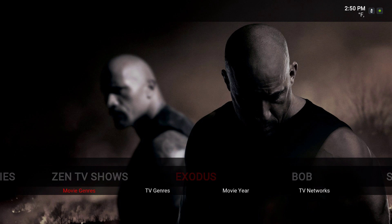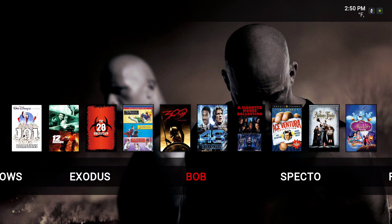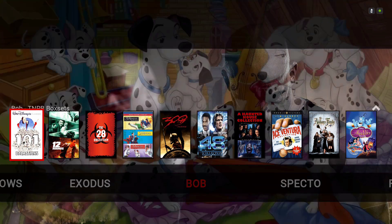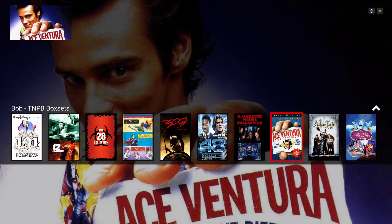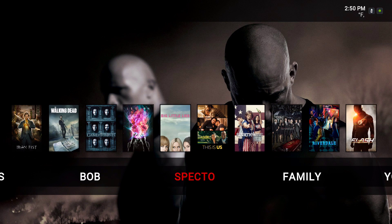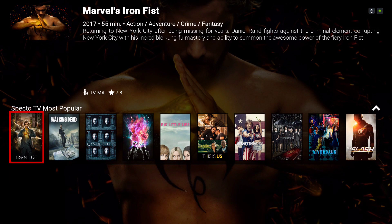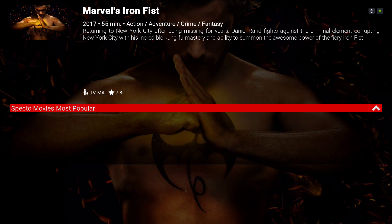I also have Exodus on here and on the sub menu I put Movie Genres, TV Genres, Movie Air, and TV Networks. I have the Bob add-on with Box Sets. And I have Aspecto on here — Aspecto TV Most Popular and Aspecto Movies Most Popular.